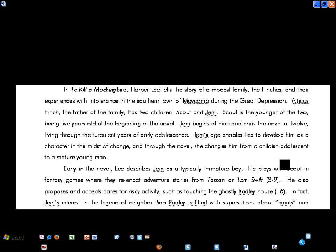In To Kill a Mockingbird, Harper Lee tells the story of a modest family, the Finches, and their experiences with intolerance in the southern town of Maycomb during the Great Depression. Atticus Finch, the father of the family, has two children, Scout and Jem. Scout is the younger of the two, being five years old at the beginning of the novel. Jem begins at nine and ends the novel at twelve, living through the turbulent years of early adolescence. Jem's age enables Lee to develop him as a character in the midst of change, and through the novel, she changes him from a childish adolescent to a mature young man.